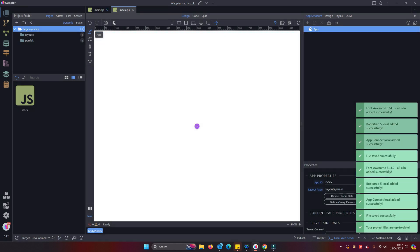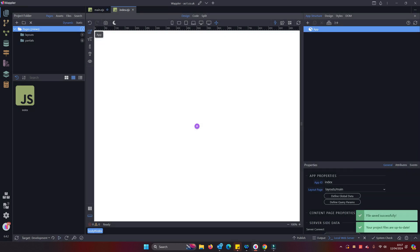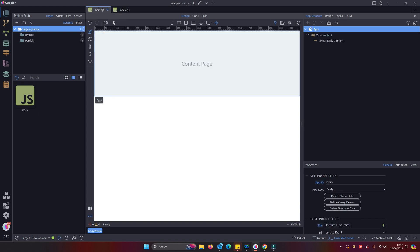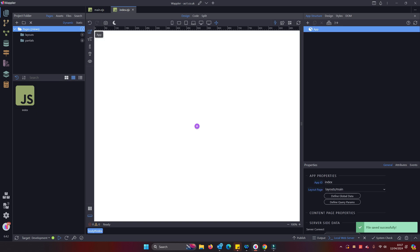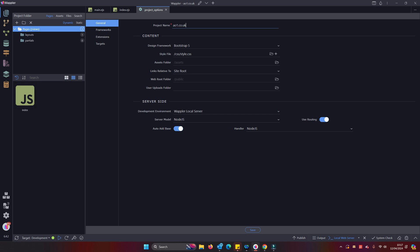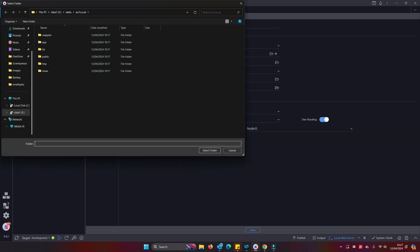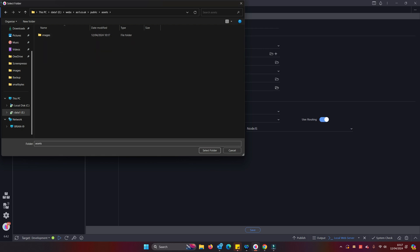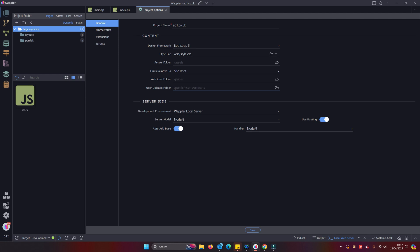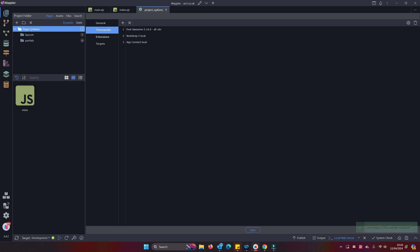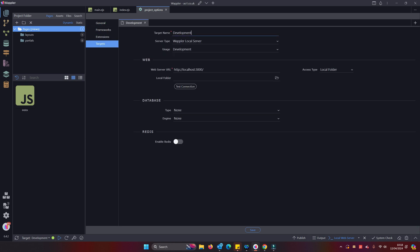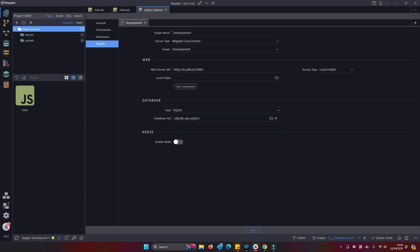I'm going to create our directory using a Wappler local server. We're running Node.js. Allow it to add any components that are required. Let's just save that. Go back now into our project settings. I like to just get this done straight away: public, assets, uploads. So we've got our folder that doesn't get overwritten when we do a deploy. Give that a save.